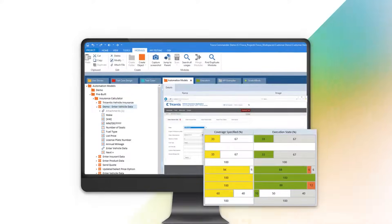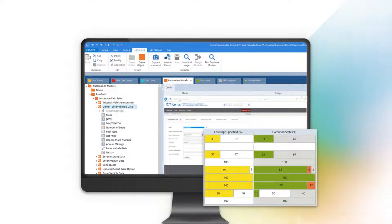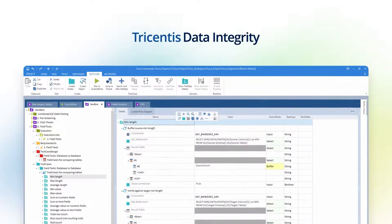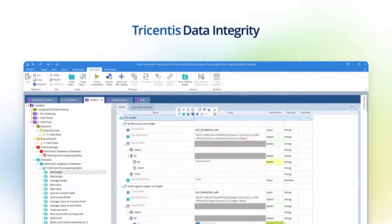Tricentis, the leading provider of enterprise software testing, offers a best-in-class solution for teams who own data quality. Meet Tricentis Data Integrity.